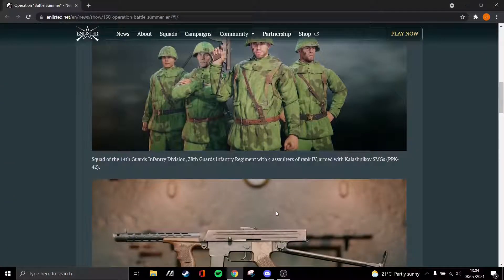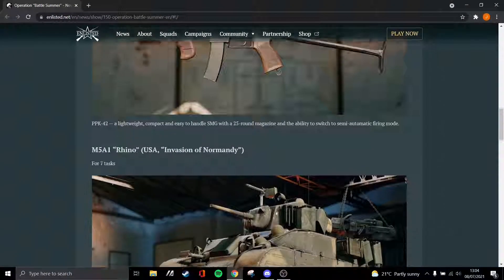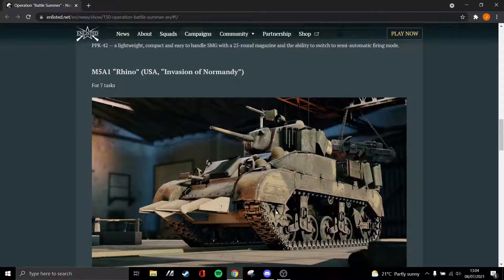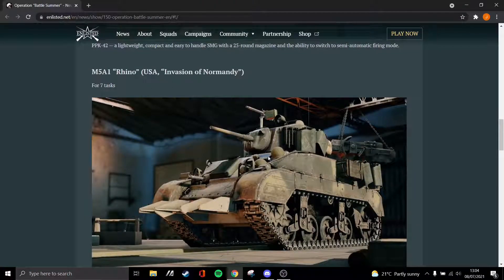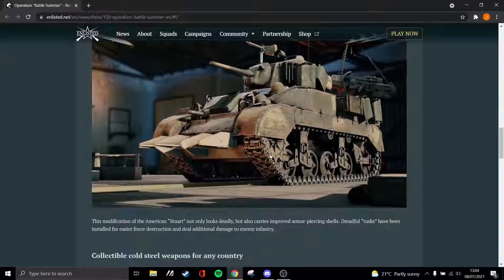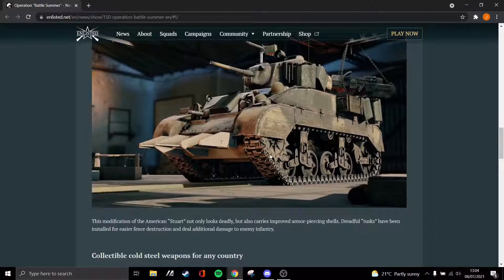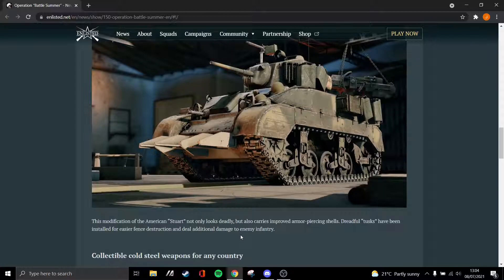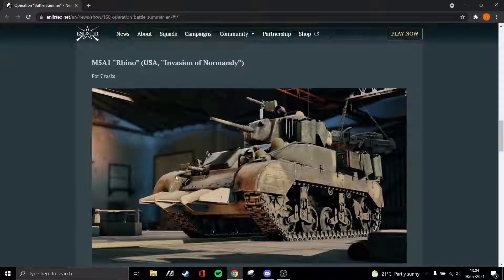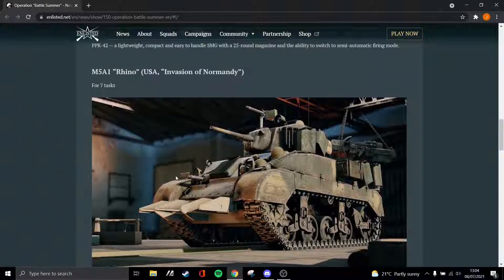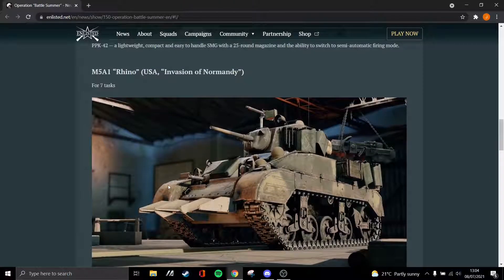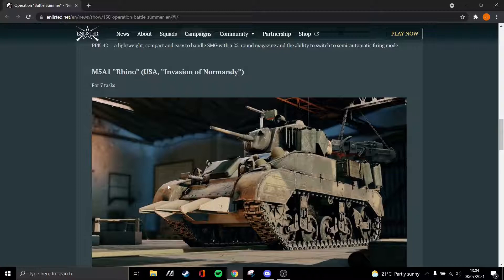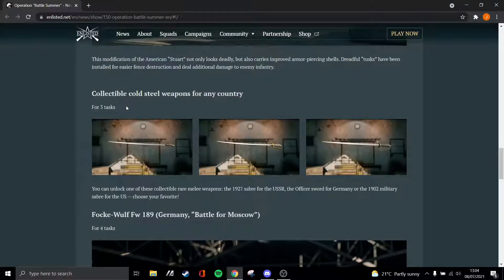The second is the Rhino, which looks like it's just a modification of the Stuart with improved AP and tusks to do extra damage. I don't really see this one being great. If this was say a Bulldozer Sherman, this could be quite interesting, but I reckon most people will still stick with the Sherman over this.